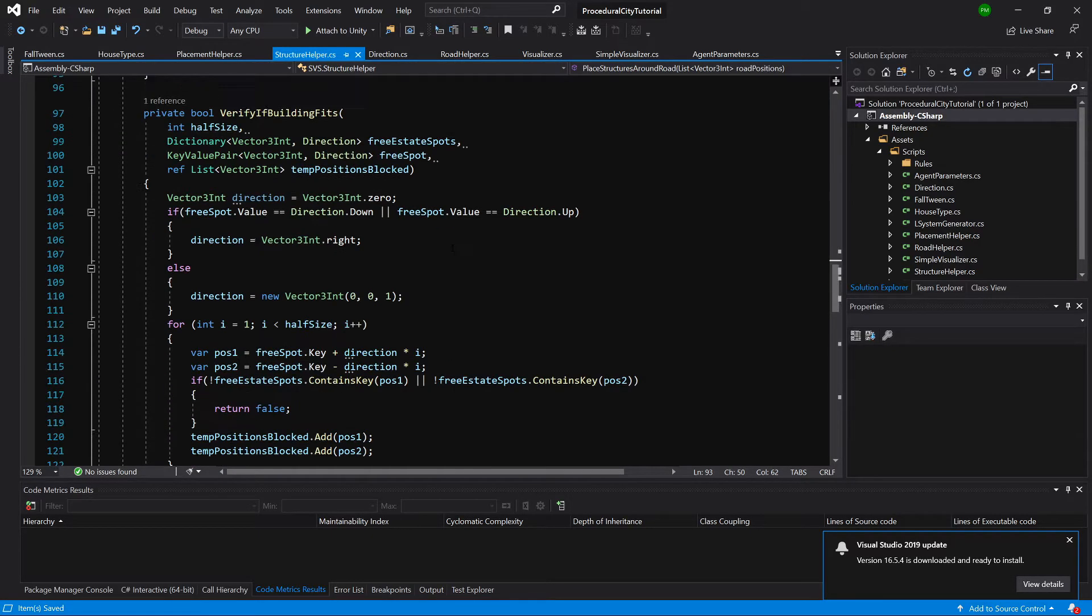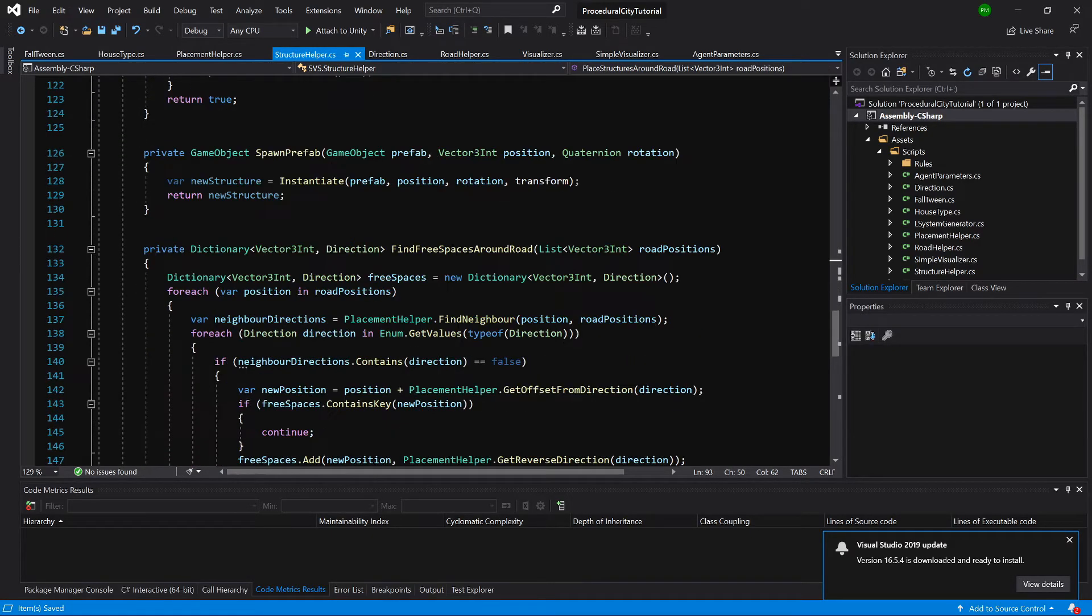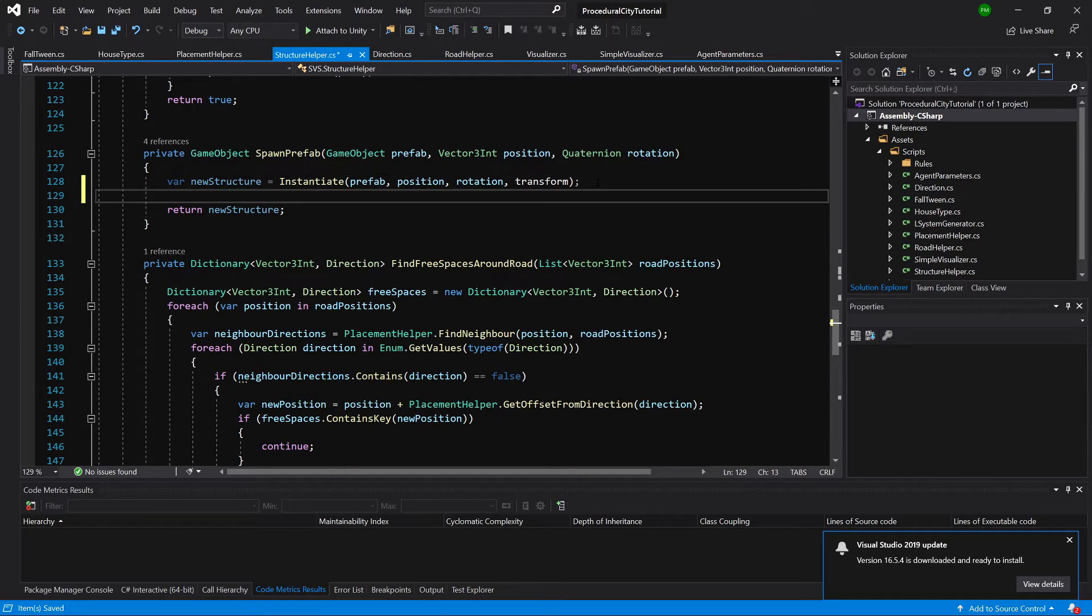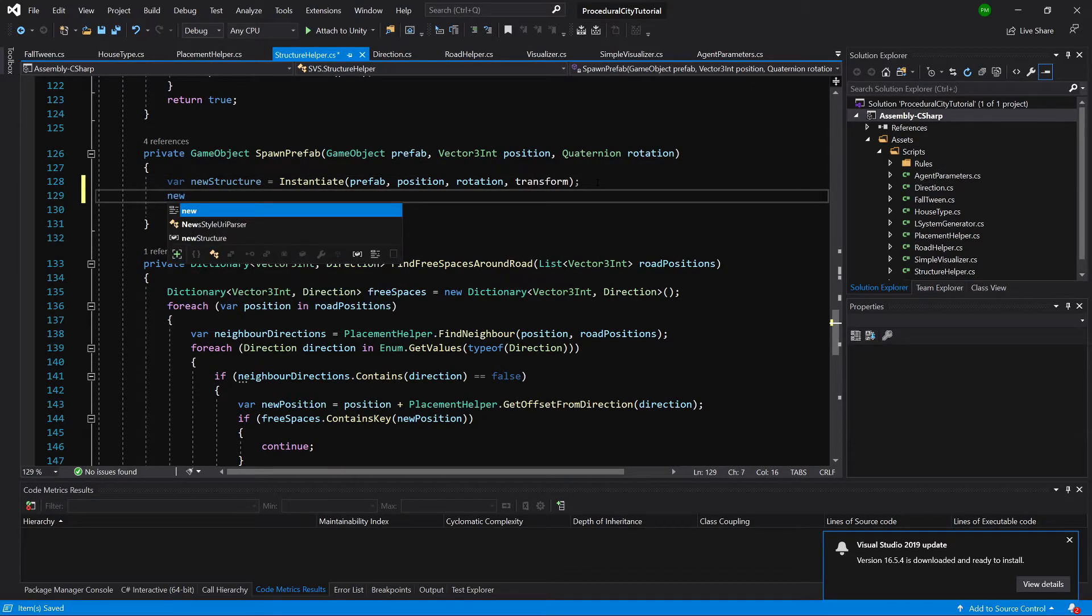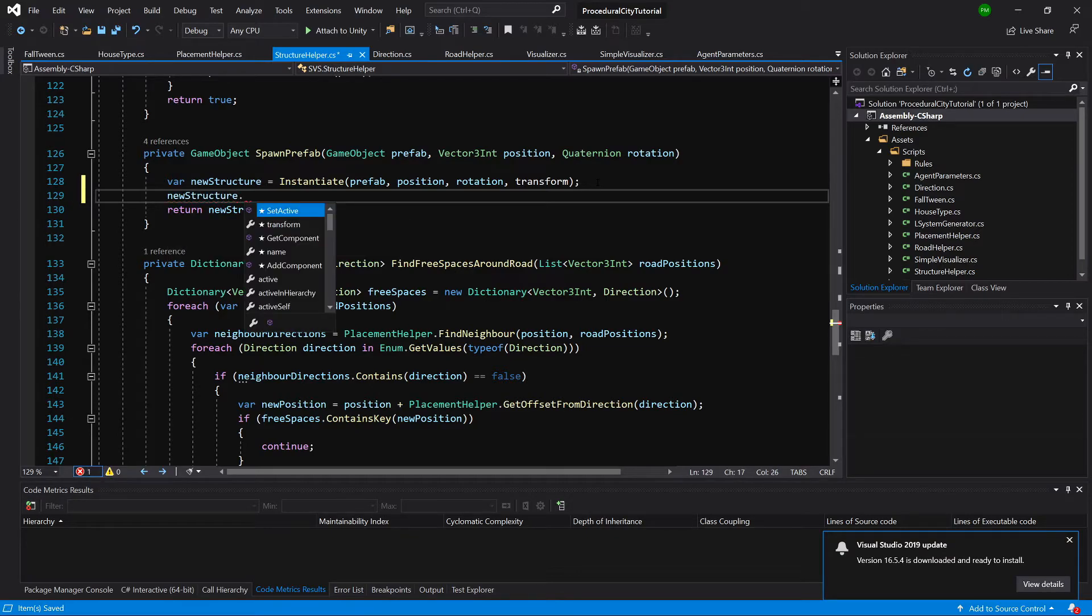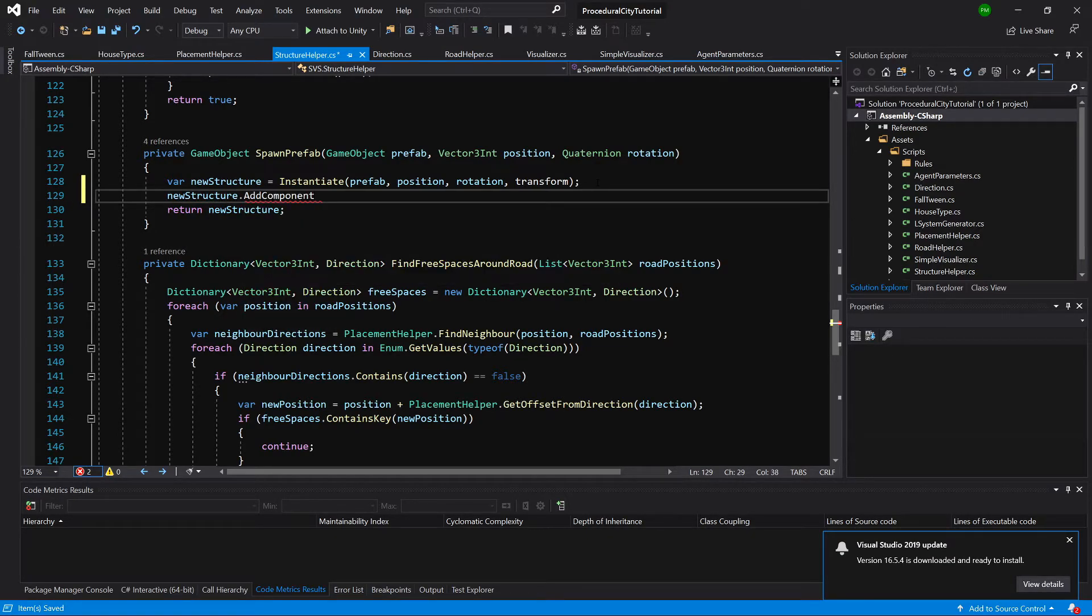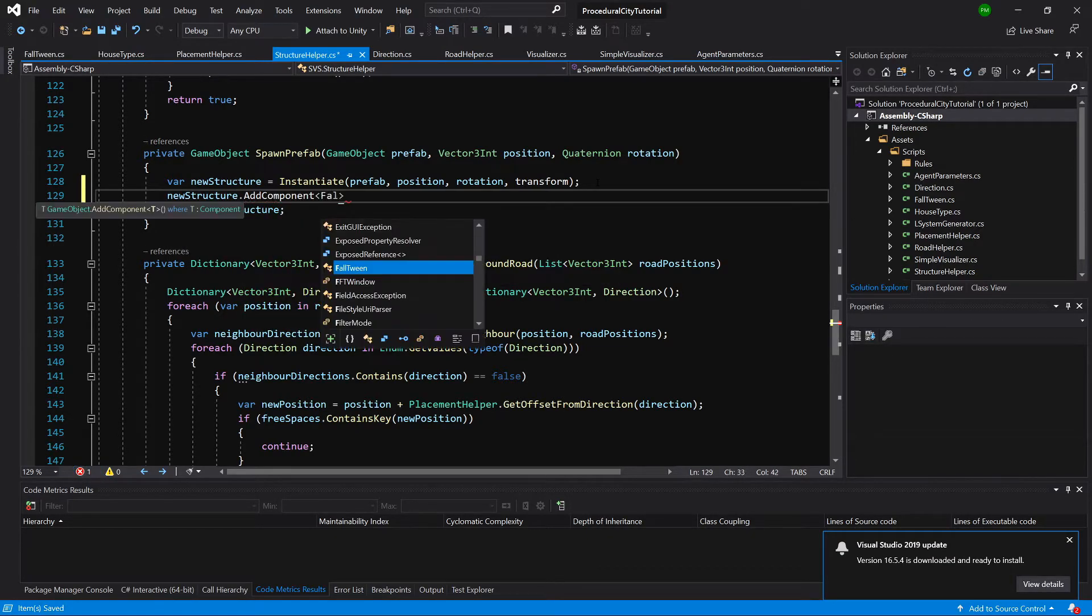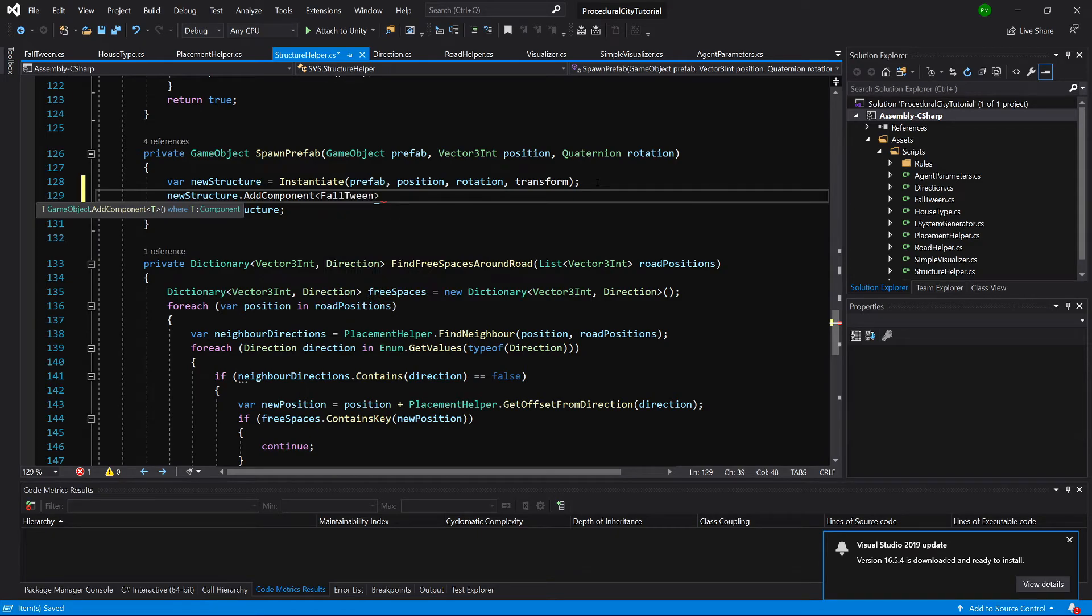And let's find our method on prefab. And as I have previously mentioned we are going to call newStructure.AddComponent fold twin and that's it.